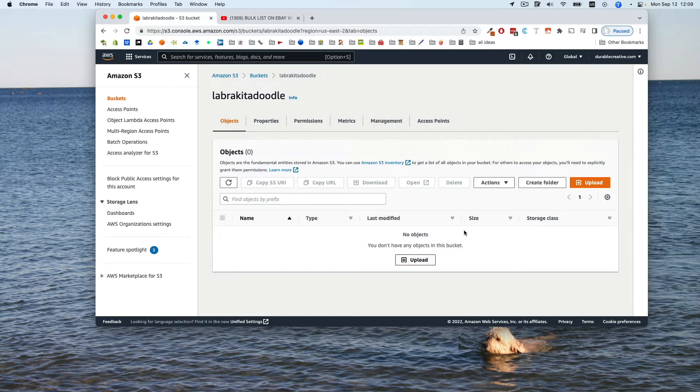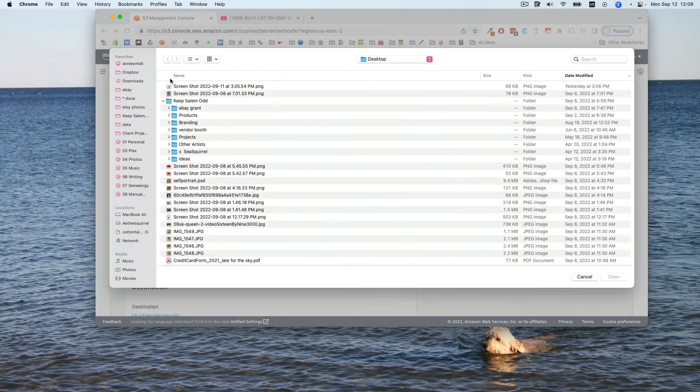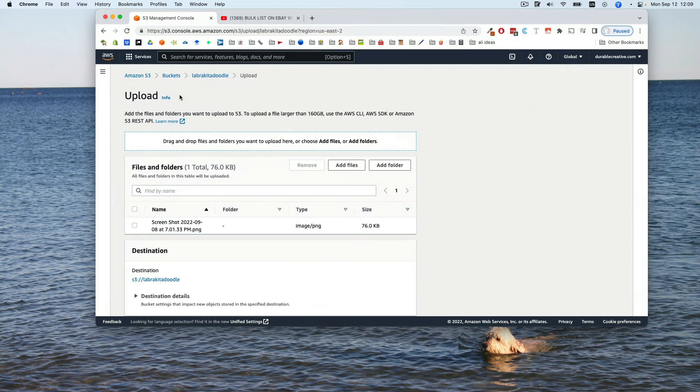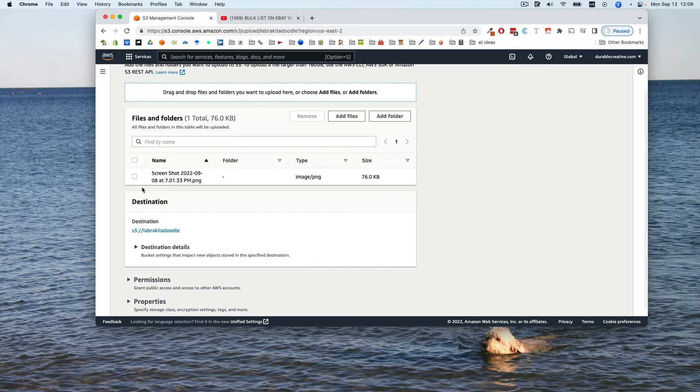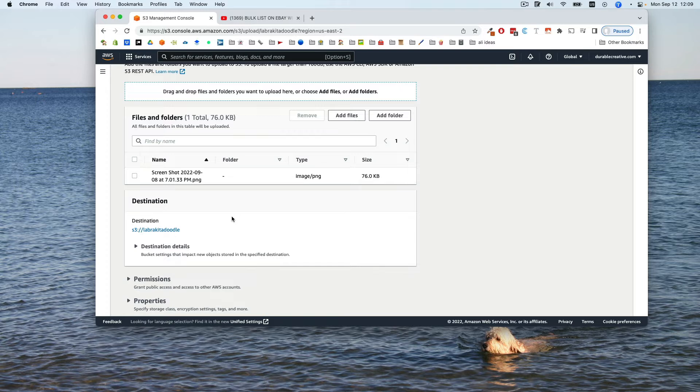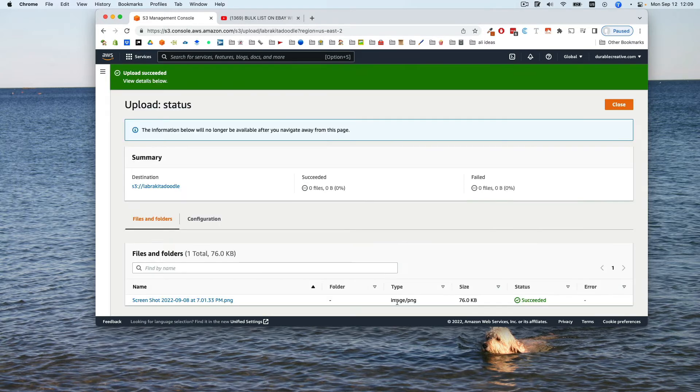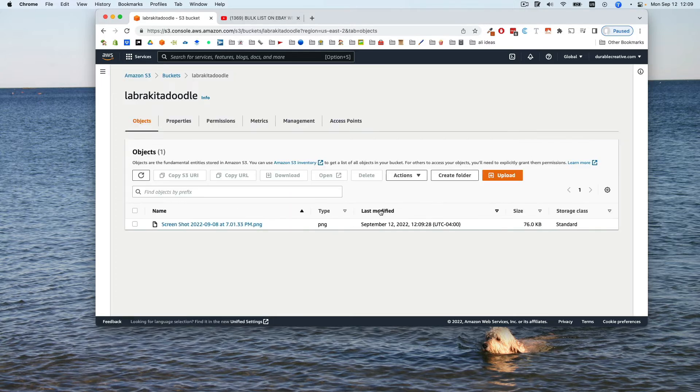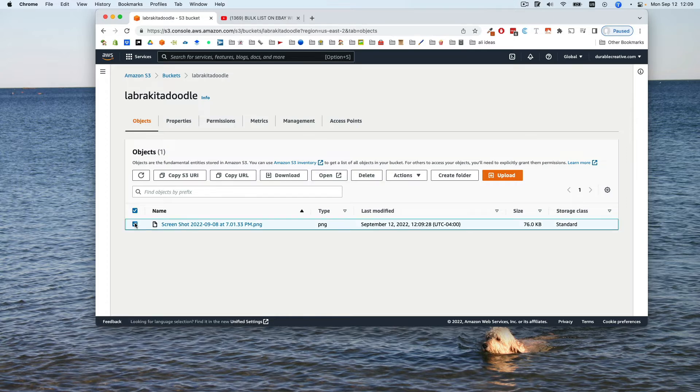If I upload some random picture I have on my desktop, we can look at that. Yes, that's what I want, and we can upload. Upload succeeded, so close, and then we'll see this here is my thing I just uploaded.